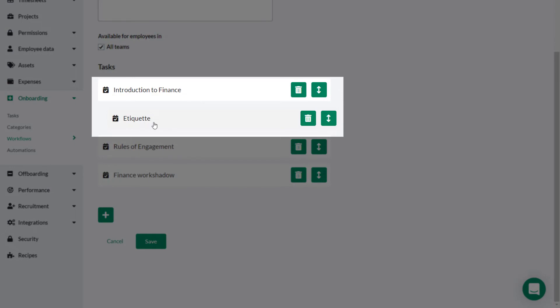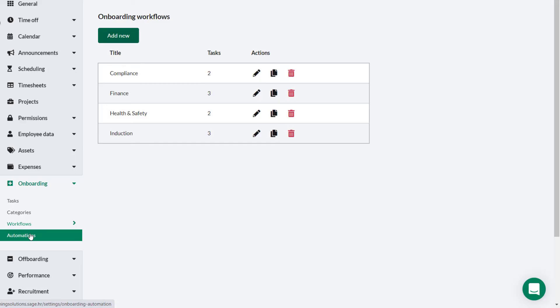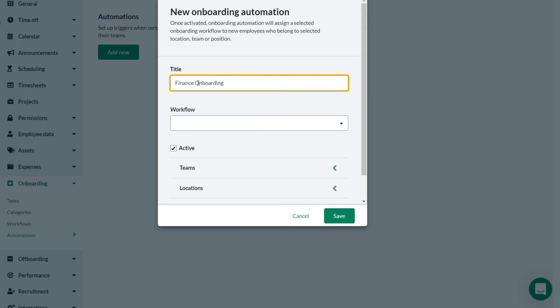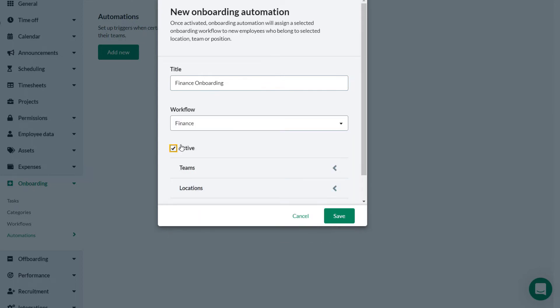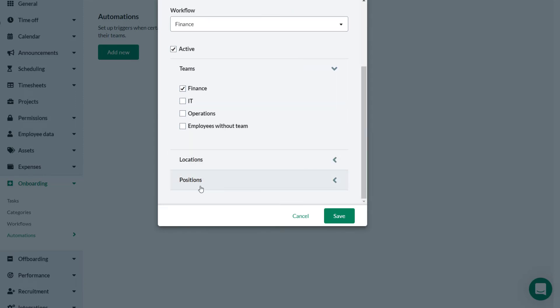In this case, the etiquette task will only be assigned once the Introduction to Finance has been completed. When a new employee joins the company and you want to automatically trigger a workflow, you can do this from the Automations tab. Click Add New, give the automation a relevant name, select the workflow you want to automate from the drop-down, and select the appropriate team, location, or position where a new employee will trigger the workflow — in this case, it's the Finance team.